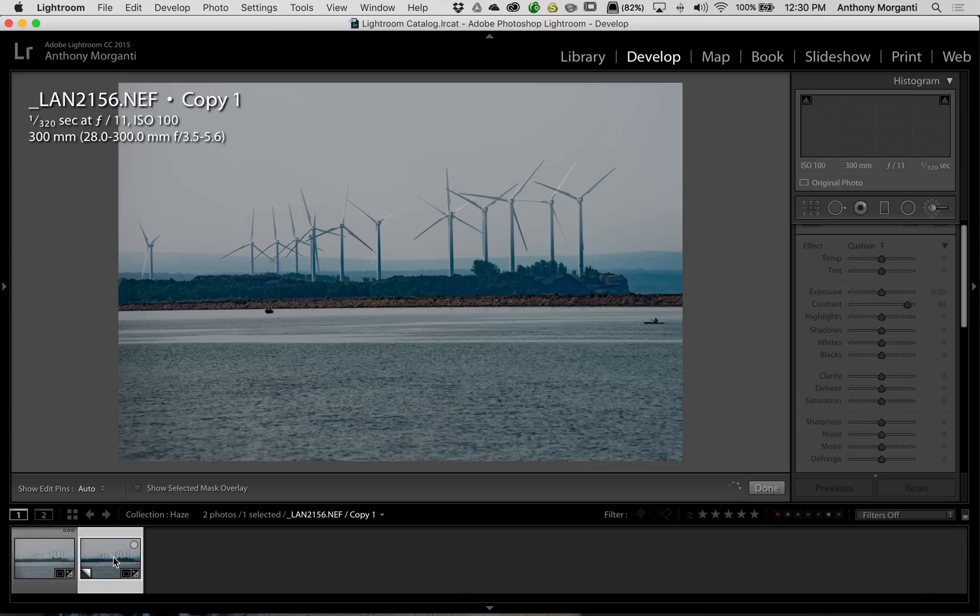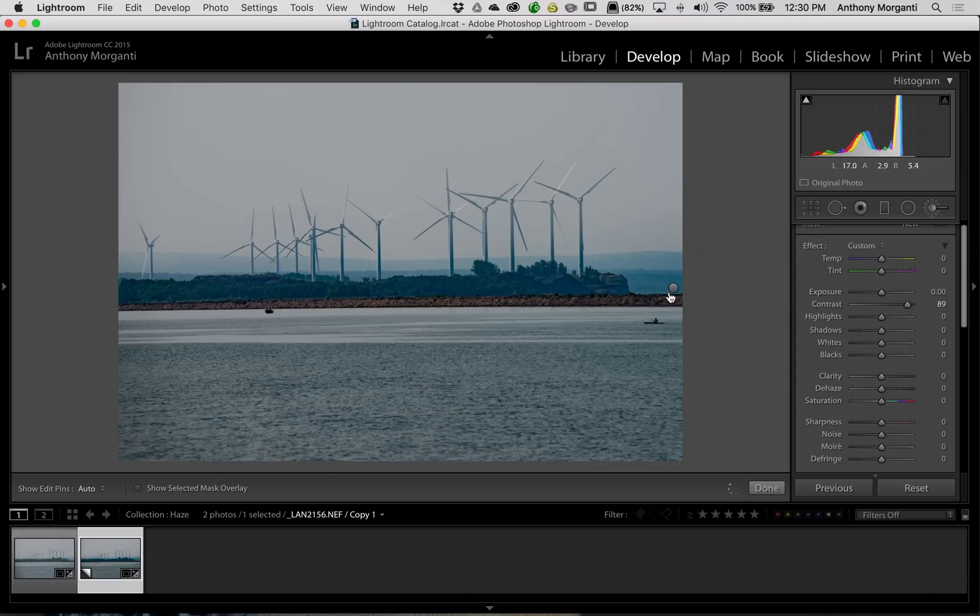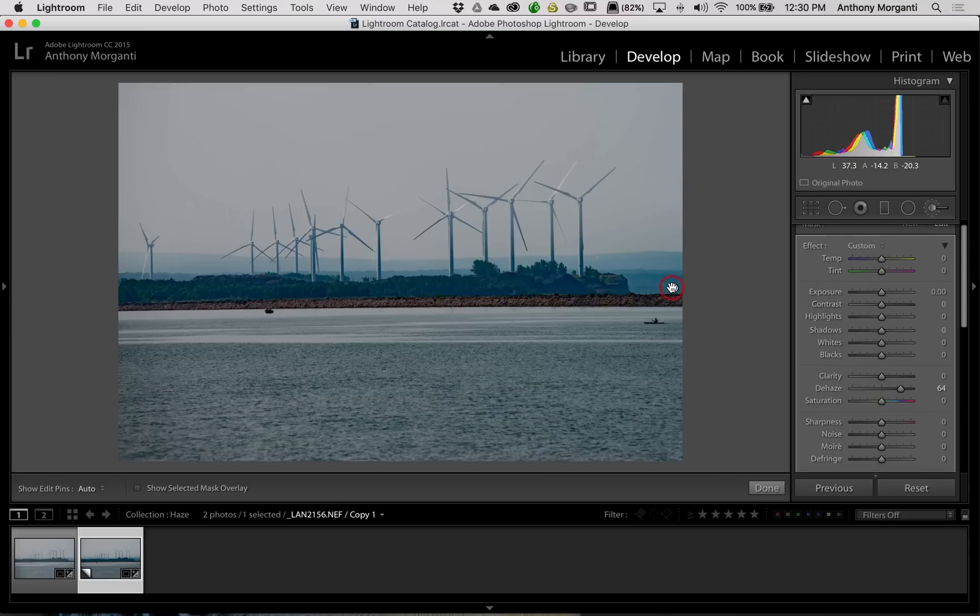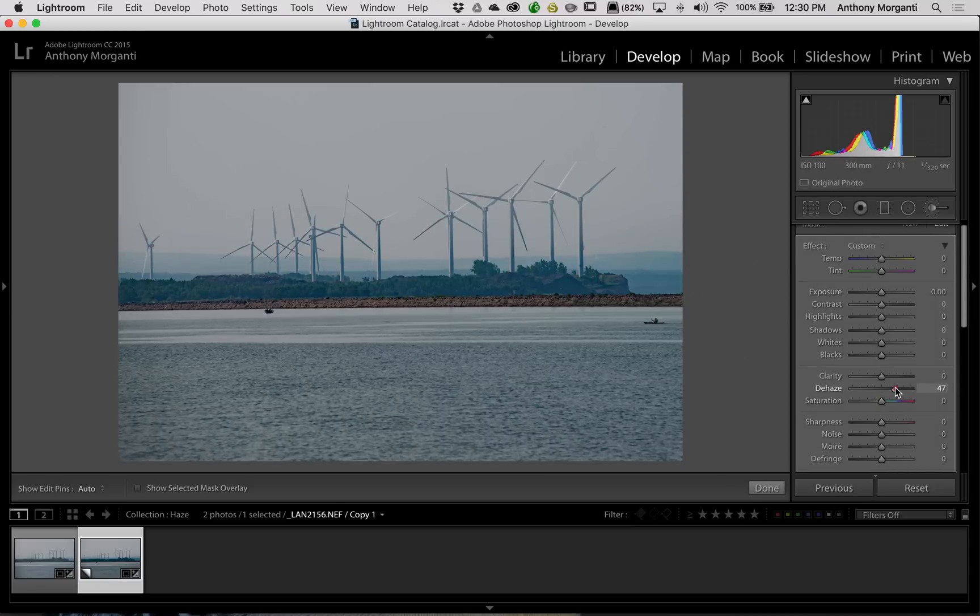Now, there's the image with the dehaze. Now, to me, that's just too dark. Now, of course, I could come in here, and I could turn it down a little bit. It worked okay.